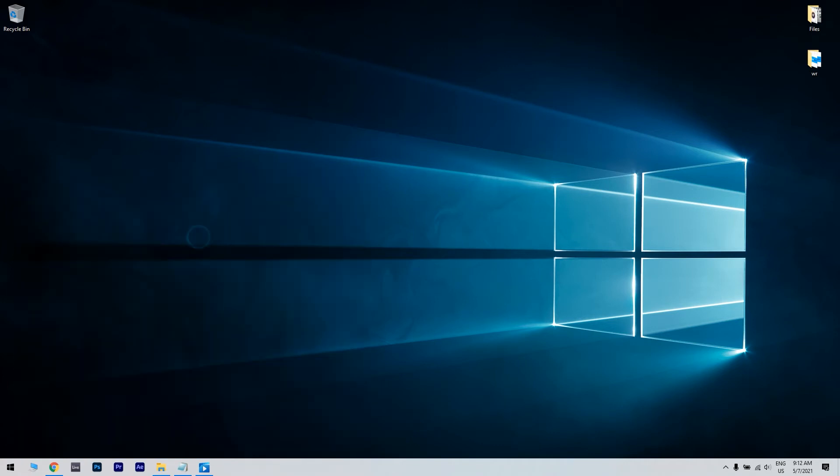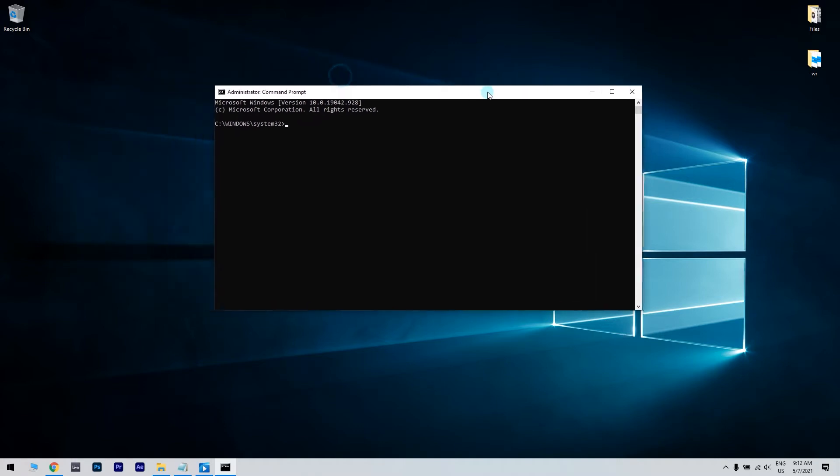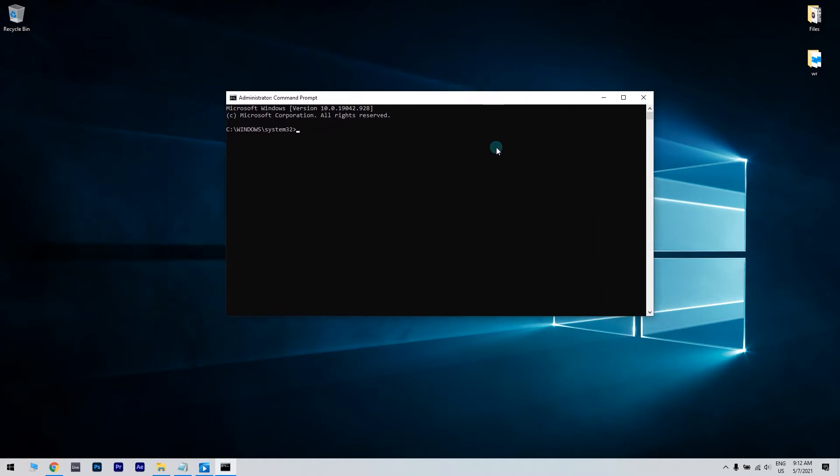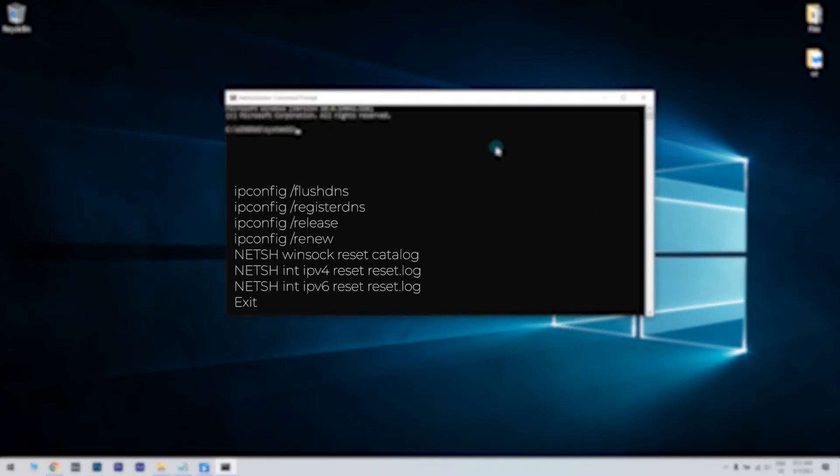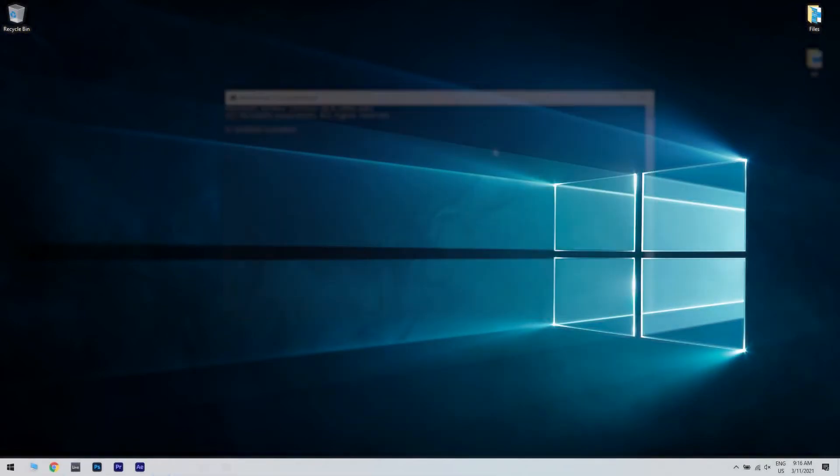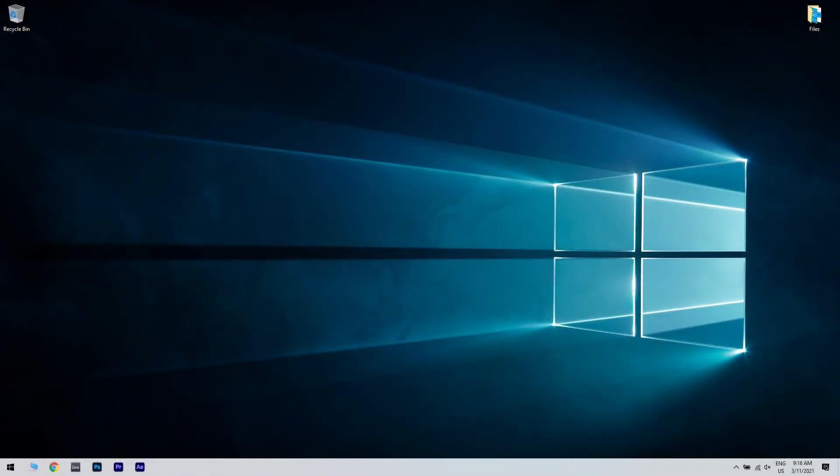When Command Prompt opens, enter the following lines and press Enter after each. After you close the Command Prompt, check if the issue is resolved. According to users, you can fix issues with DNS by using Command Prompt.